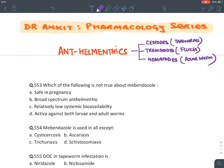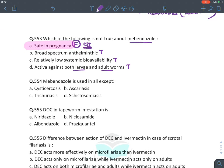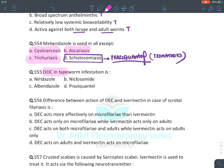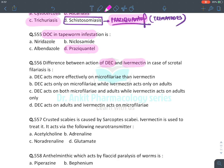MCQ: Not true about mebendazole — safe in pregnancy: FALSE (contraindicated). Broad-spectrum antihelminthic: true. Lower systemic bioavailability: true. Effective against larvae and adults: true. MCQ: Mebendazole given in all except — schistosomiasis (praziquantel is drug of choice for this trematode). MCQ: Drug of choice for tapeworm infection — praziquantel.